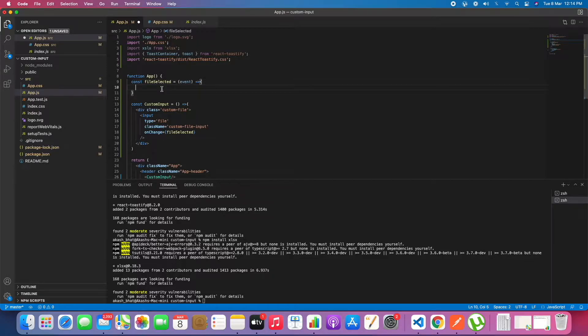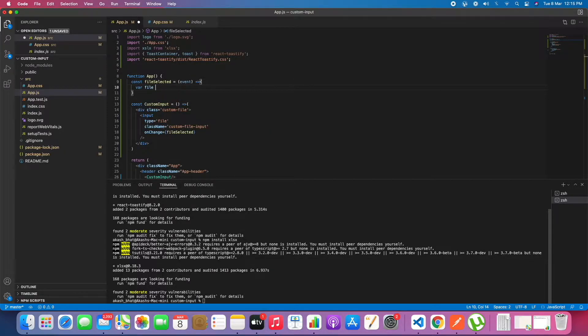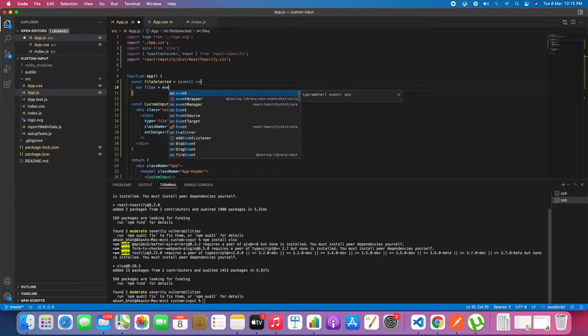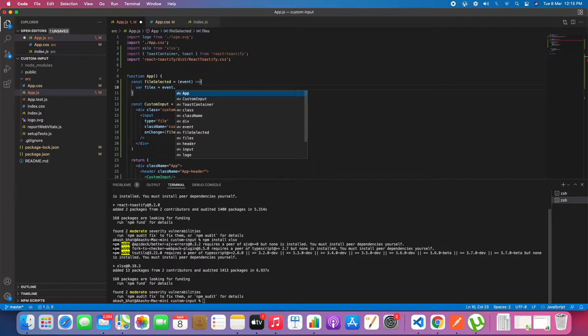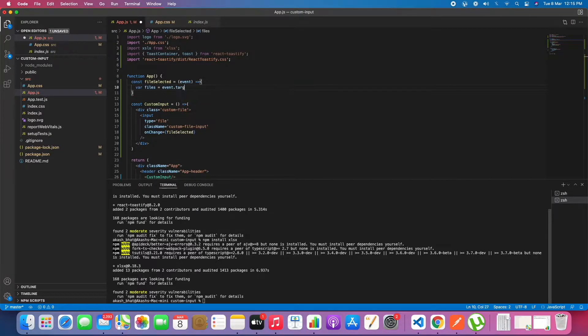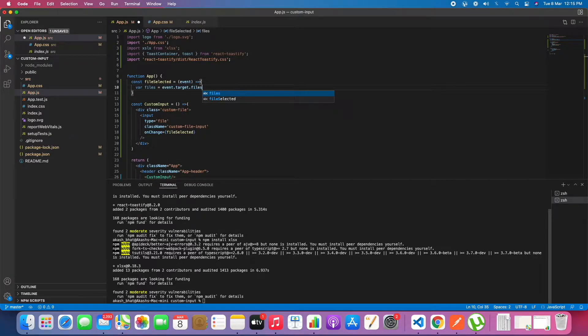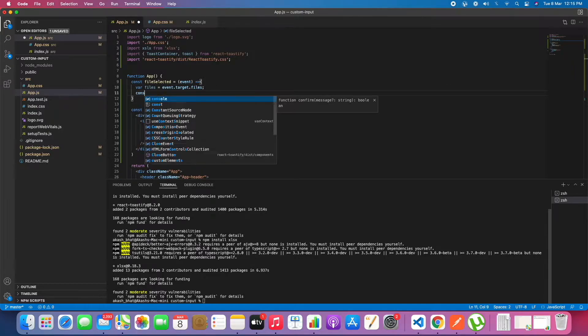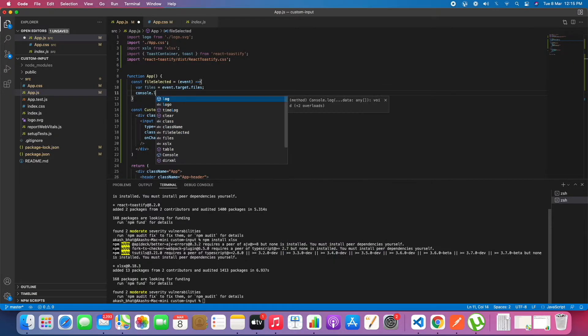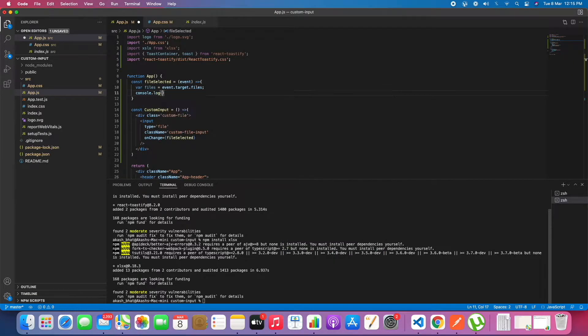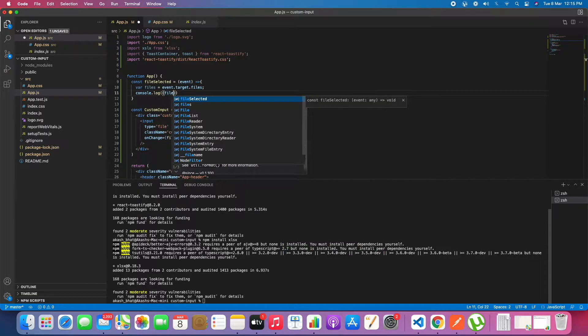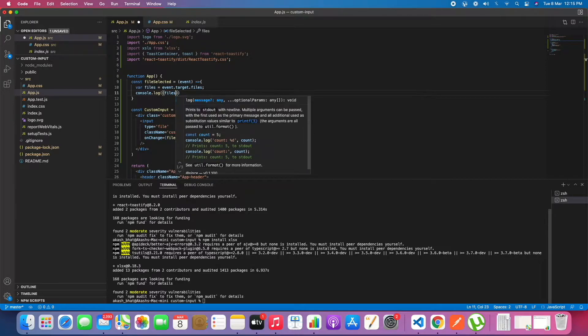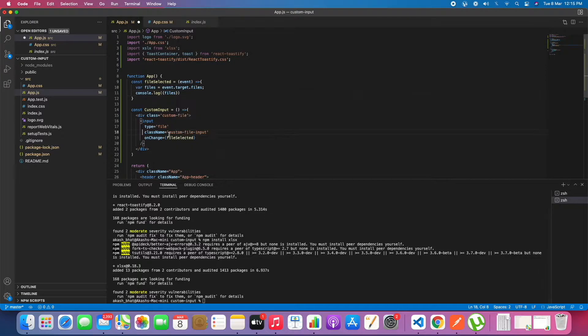Let's take the event argument. We will just console log files for now and see whether it is working fine.